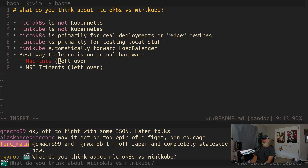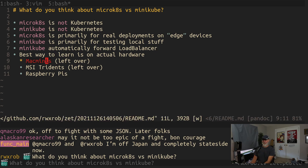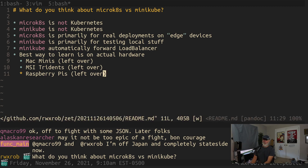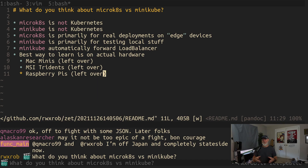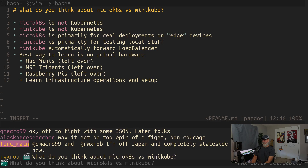You can use Raspberry Pis because these are actual Linux systems — the kind of things you would have to support in the wild. That's better for education because you're learning all of it: not just how to run kubectl, but how to start up the system, which operating systems to choose. You learn infrastructure operations and setup as well, and I think those are things that get ignored in the Kubernetes training space.